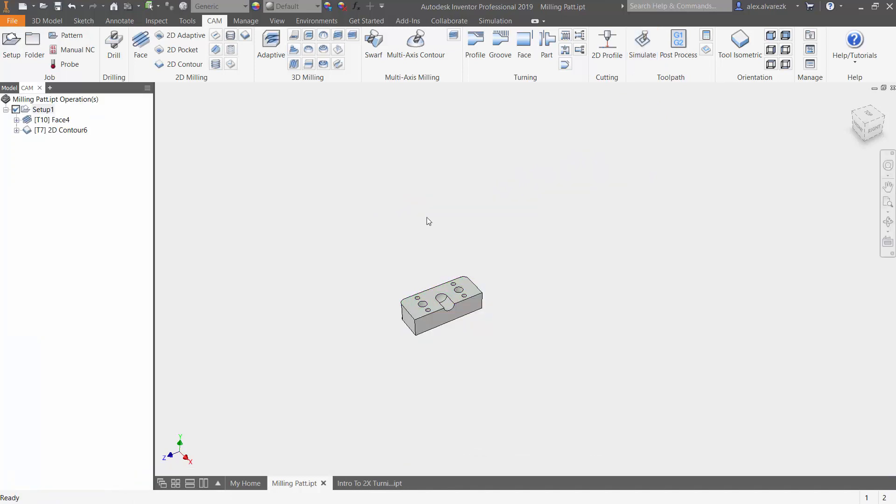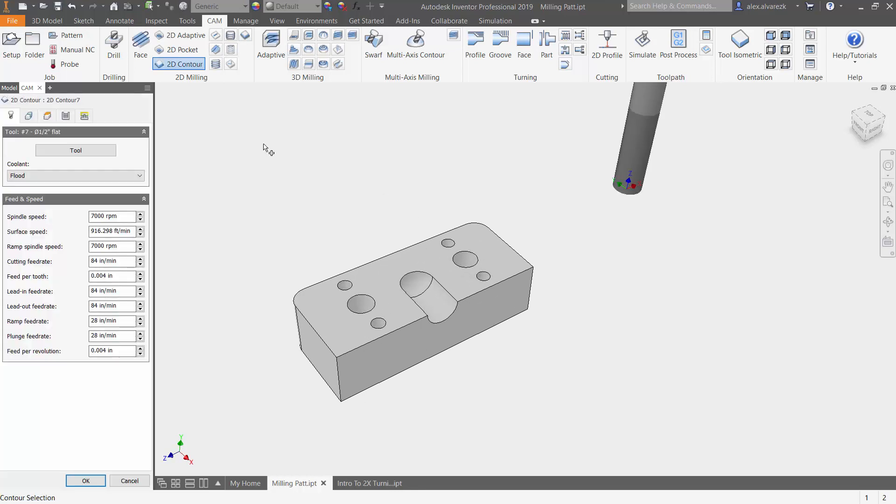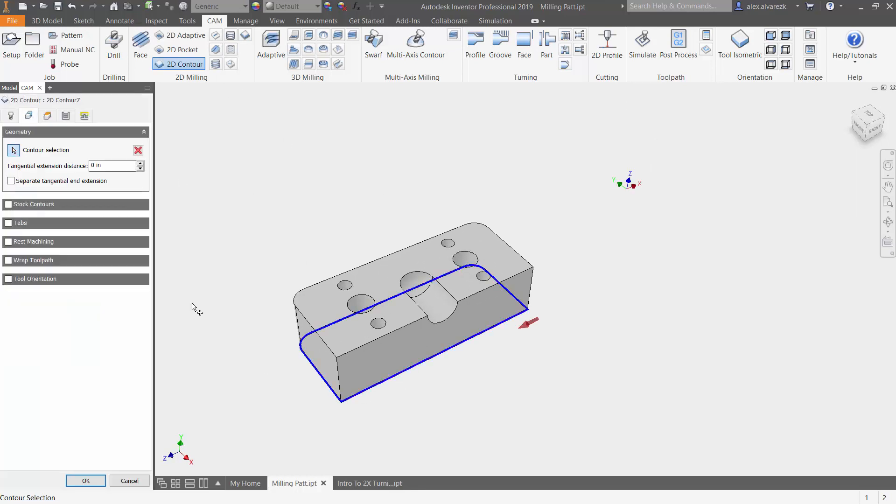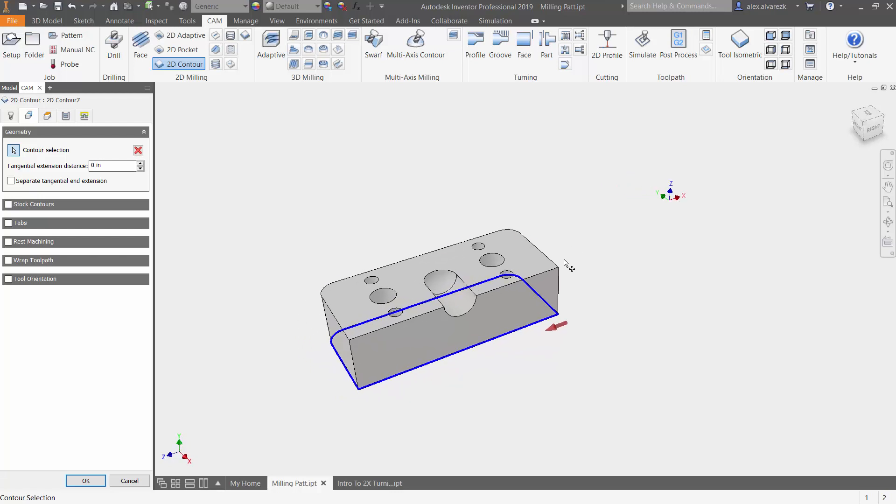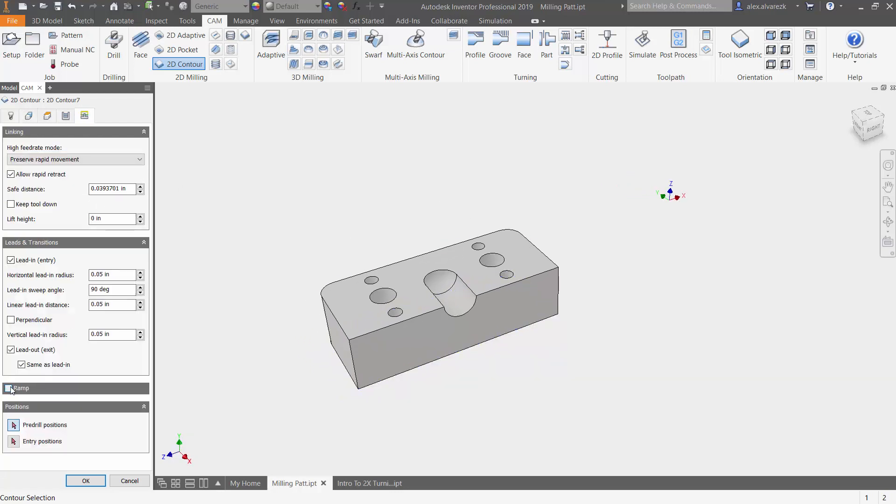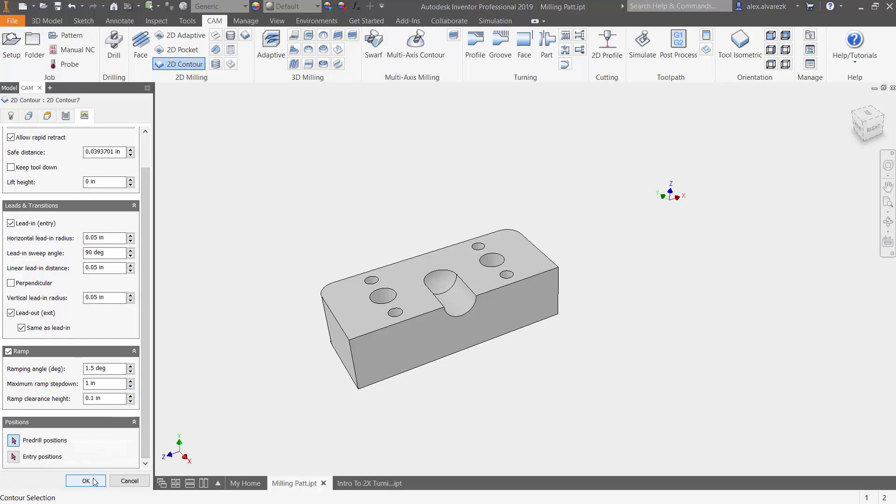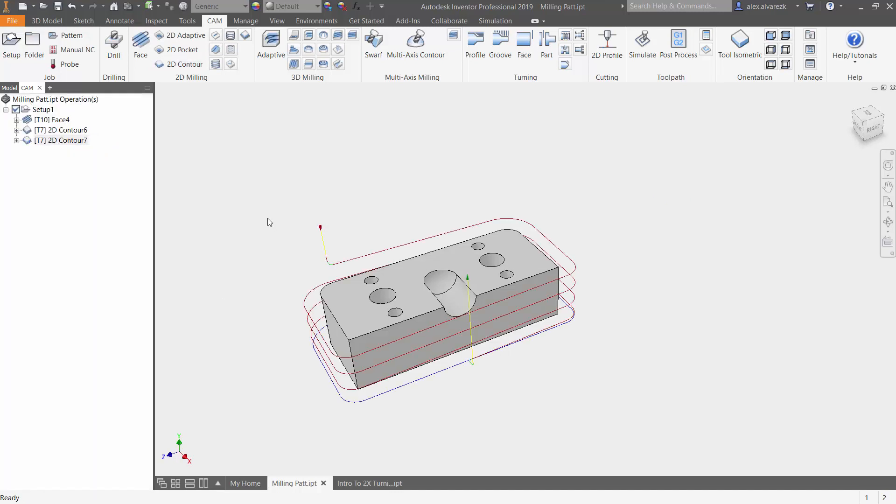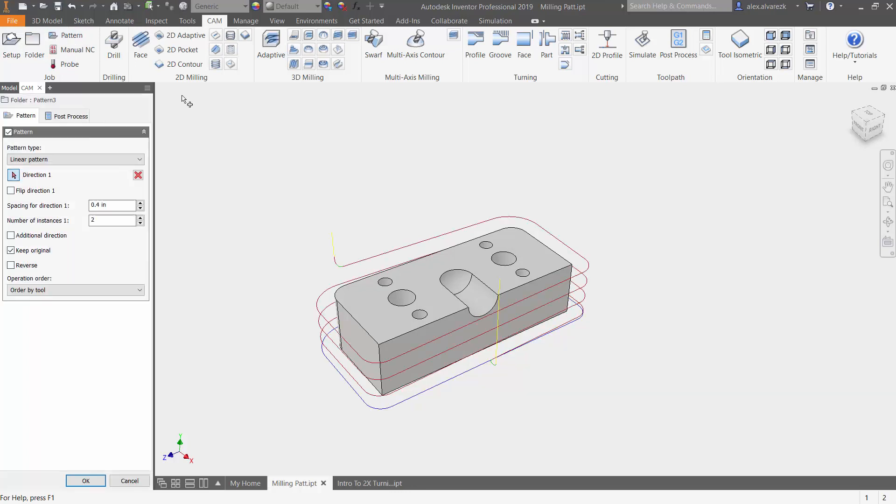So now what I want to focus on is creating the essential shape of the component that we have. There's multiple ways to do this. I'm going to choose to use a 2D contour with a ramping feature associated with it. So instead of actually plunging and doing one single pass along the edge, I'm going to choose to ramp down into the part. Now that we've added the 2D contour ramp feature or toolpath, let's go ahead and pattern that along the edge of that part.